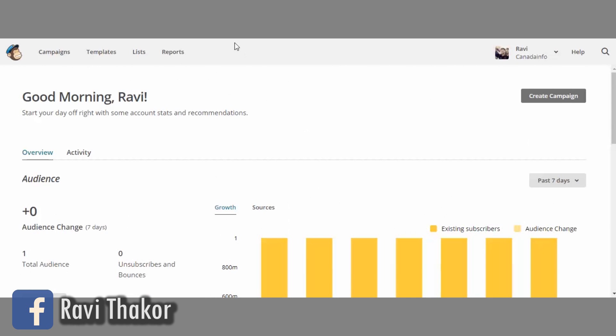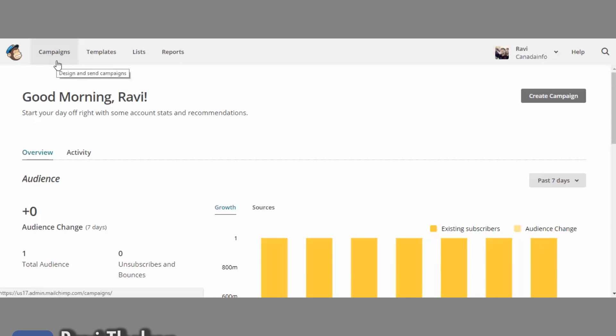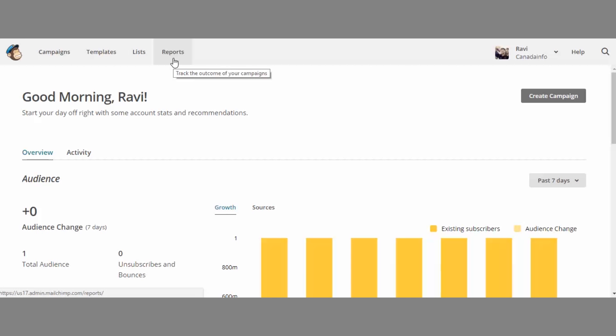So you can see there are four tabs: Campaigns, Templates, Lists and Reports.